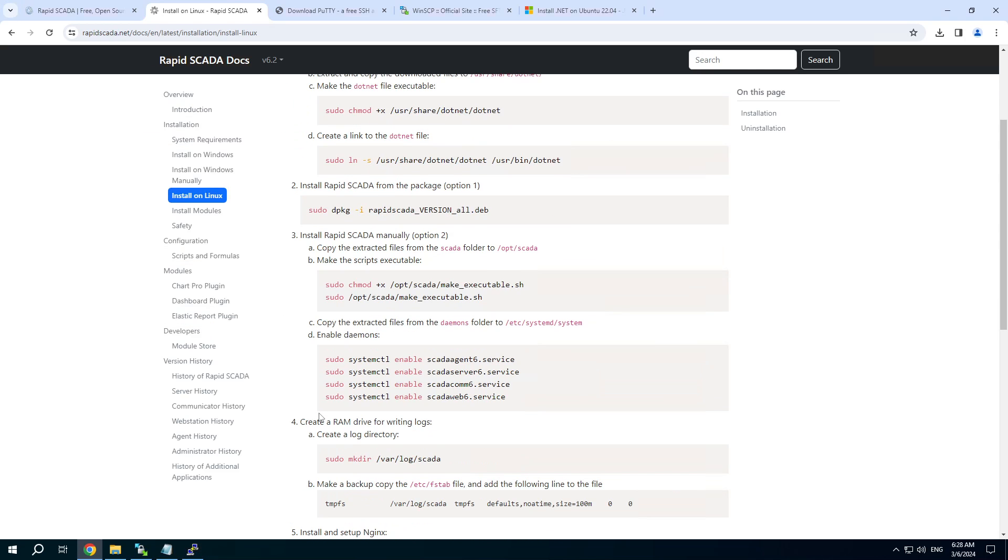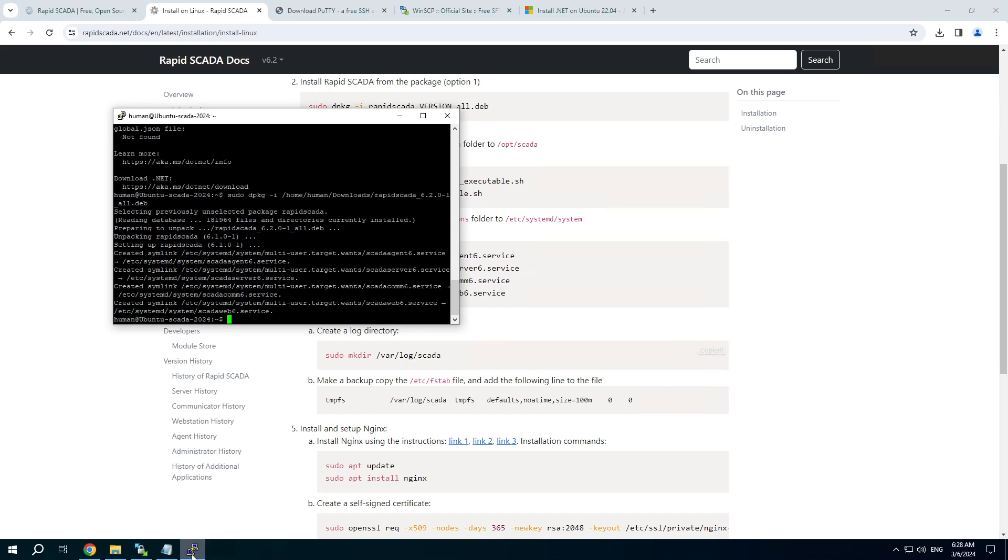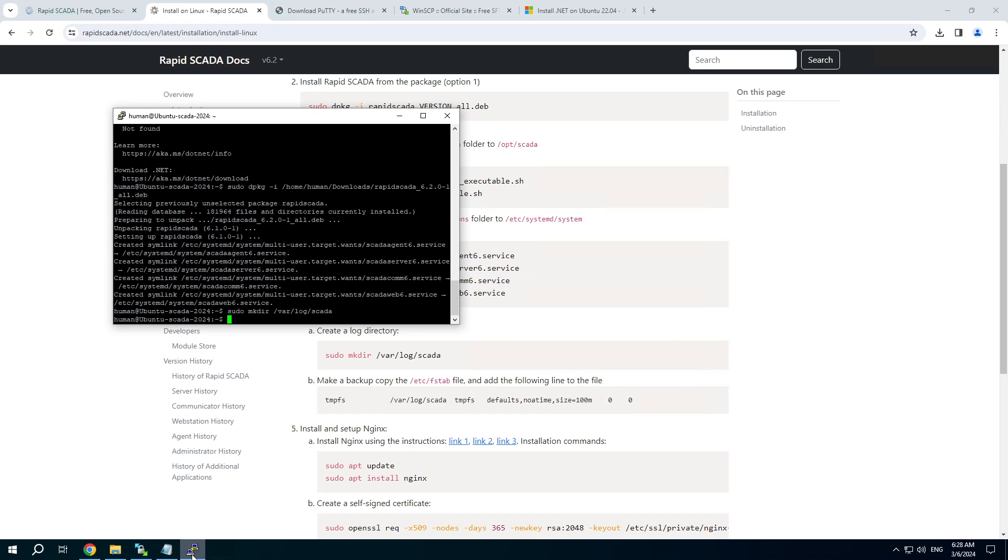The next step is for creating a RAM drive, which is highly recommended for RapidSCADA. Use log directory. And we need to edit fstab file.